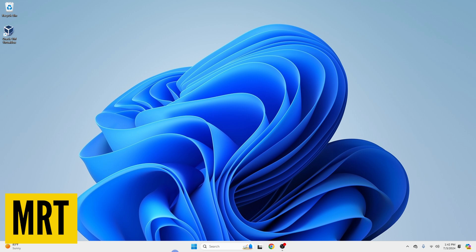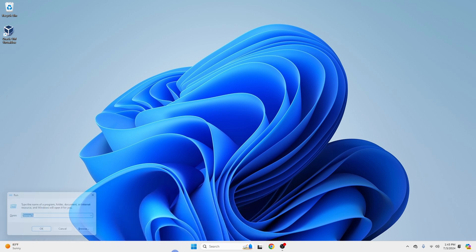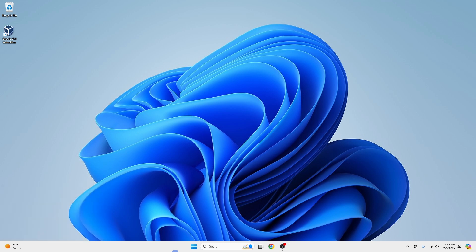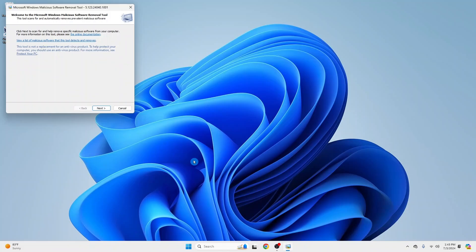Press Windows key together with R to open the run dialog box. Type MRT and press Enter. If prompted by User Account Control, click Yes to allow the tool to run. Click Next.